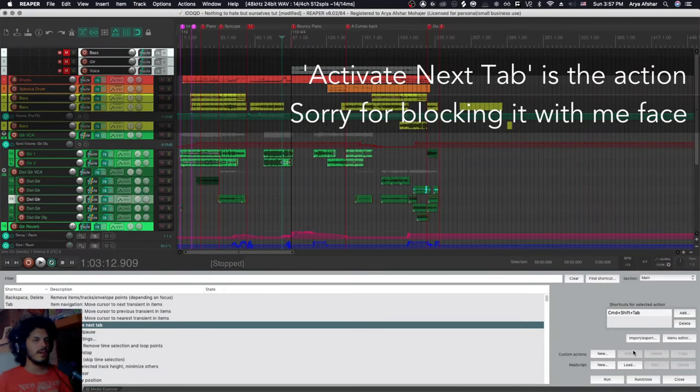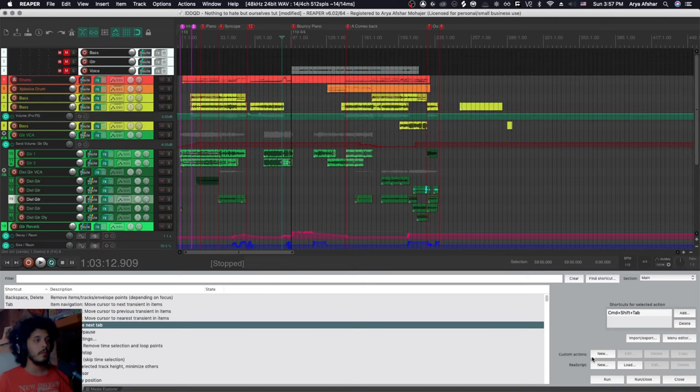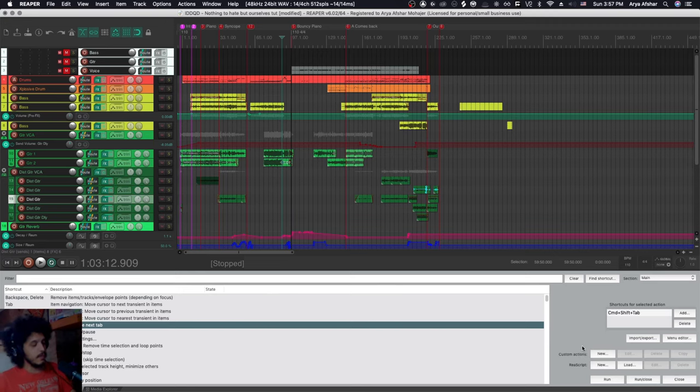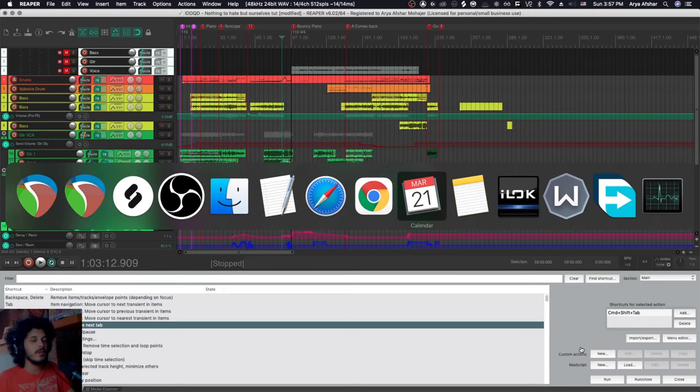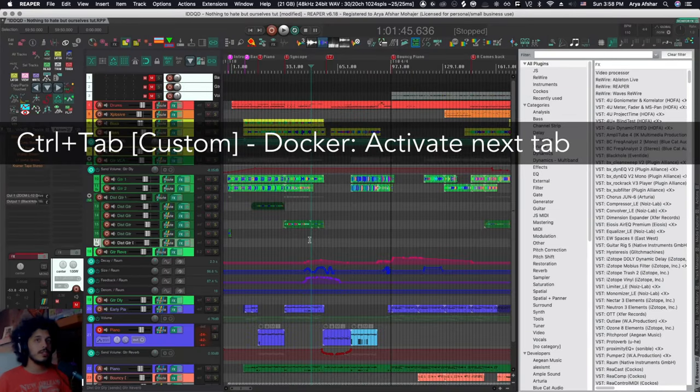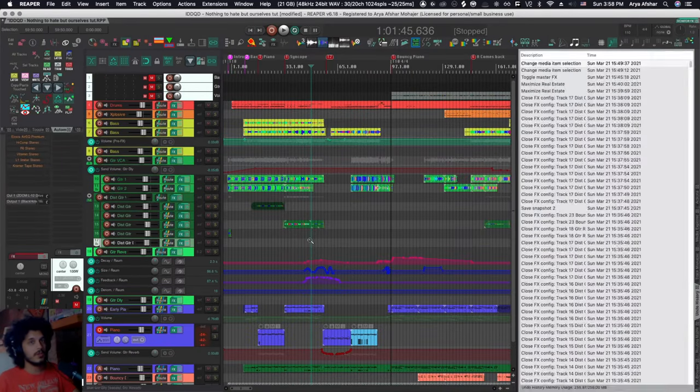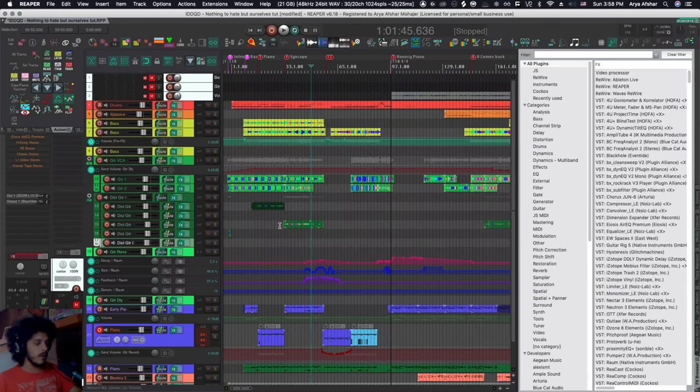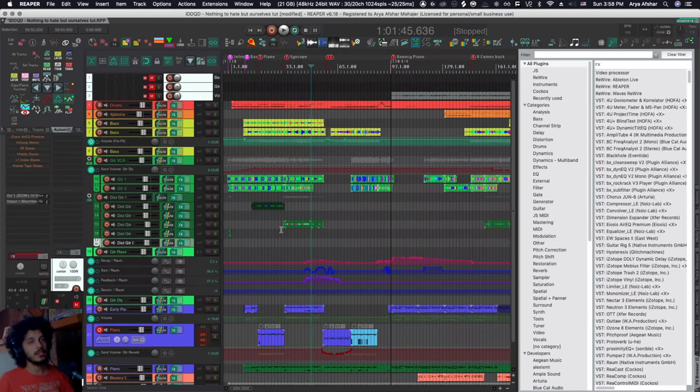At least in Mac command and shift tab is already assigned to moving backwards through your open windows. So for me, I have changed that to be control and tab and that works. You can obviously go in Mac and disable that hotkey, but I use that hotkey quite often. So I don't want to do that. So instead I just change it in Reaper.